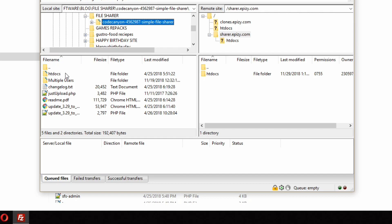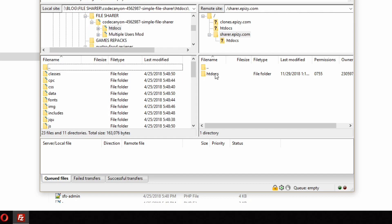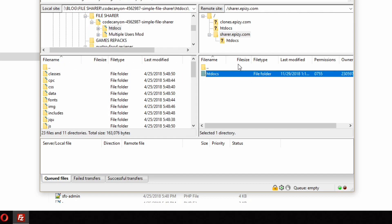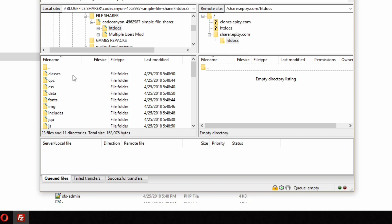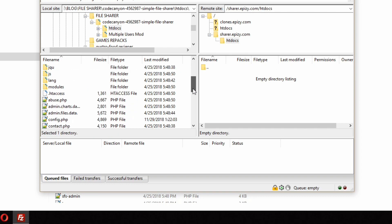The next step is to transfer the files to the server. I am using FTP.